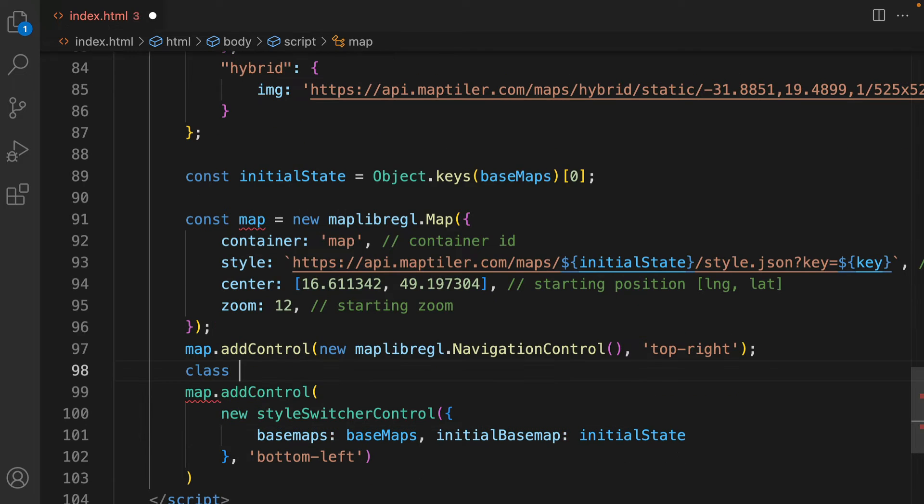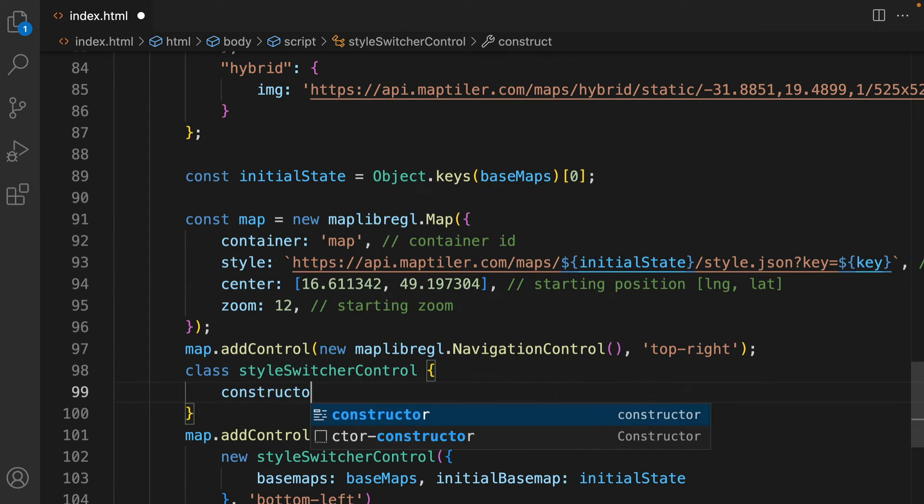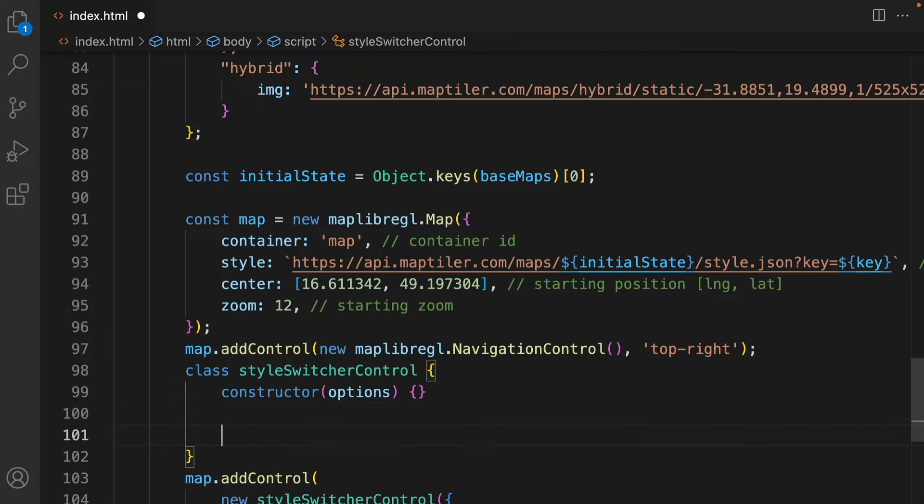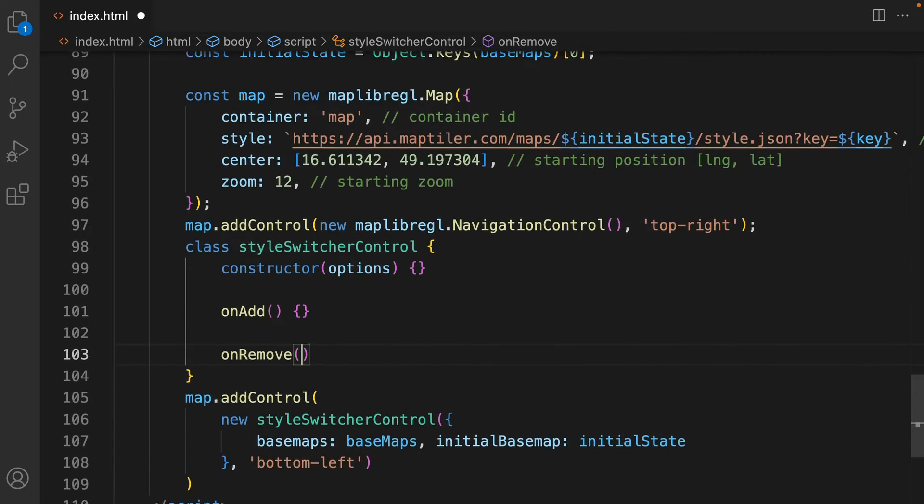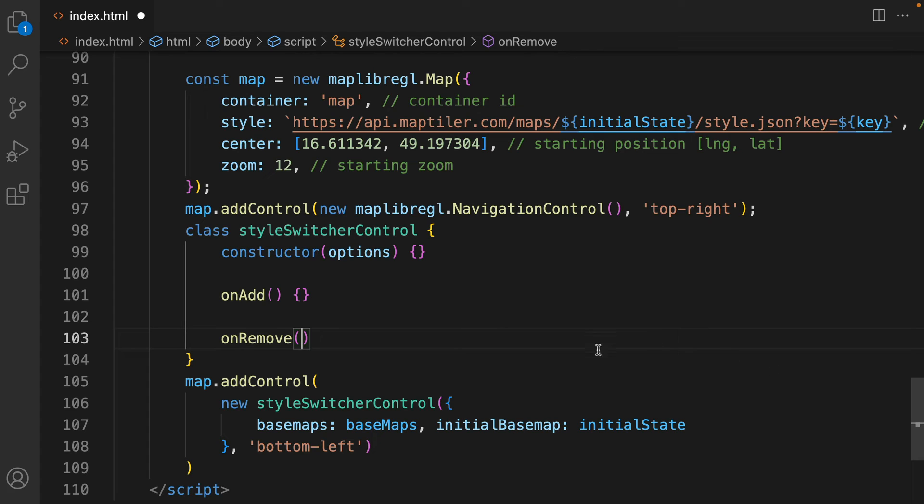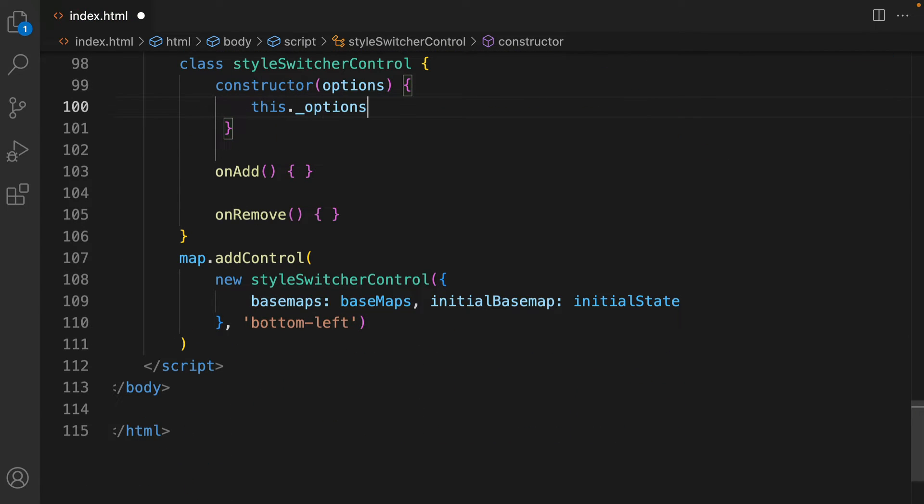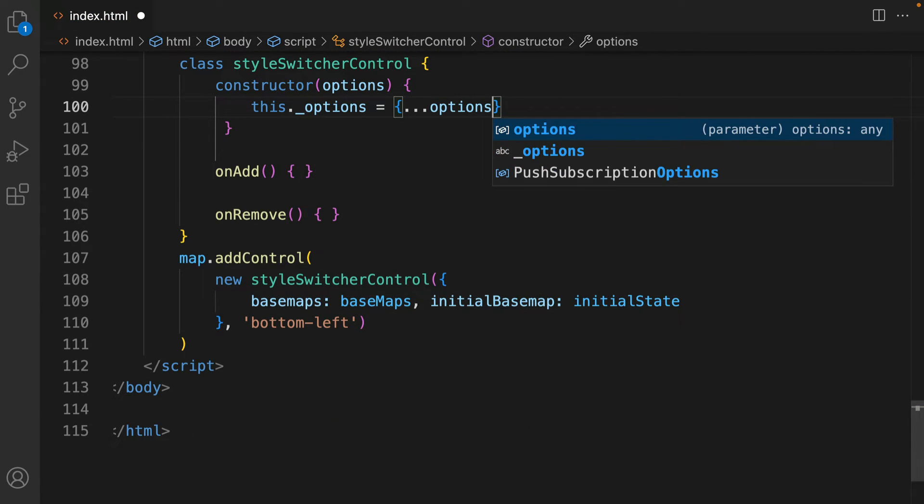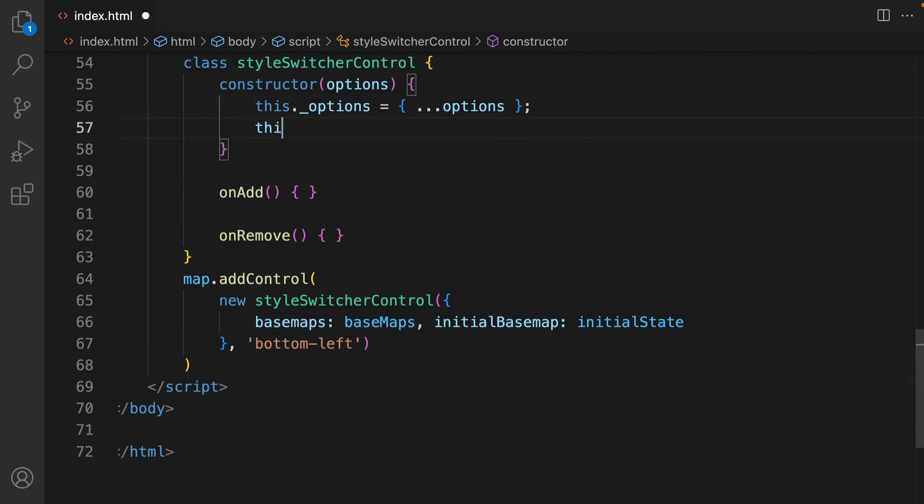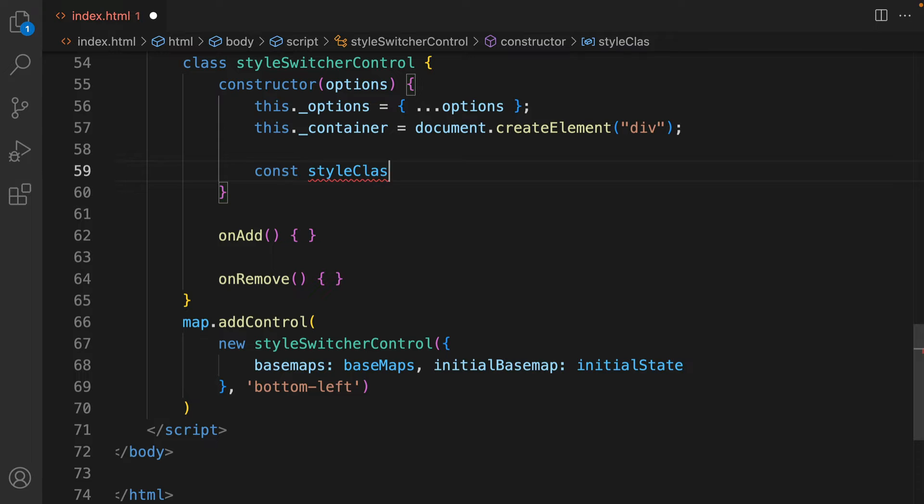To make the switch work, you need to define the StyleSwitcherControl class. Map controls in MapLibre can be implemented as classes with the onAdd and onRemove methods. We should also define the constructor in this class. The constructor will receive two attributes, but you can define them as options. Object options will get the value of constructor argument options. The container of this constructor will be a new div. Now you can add styling for this control.